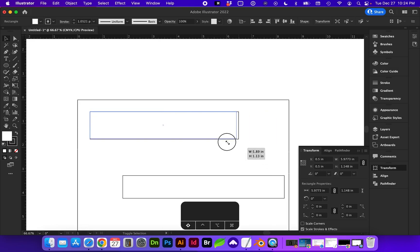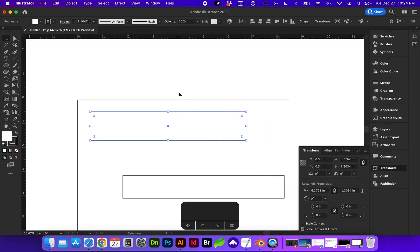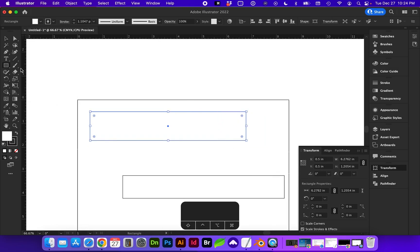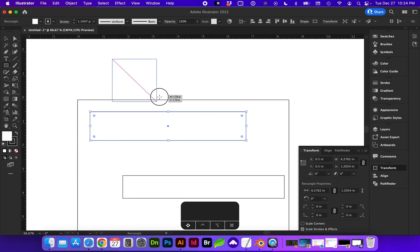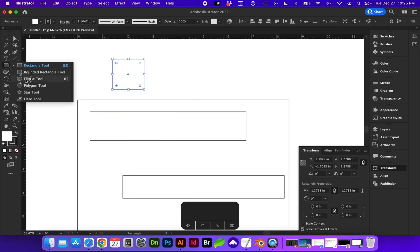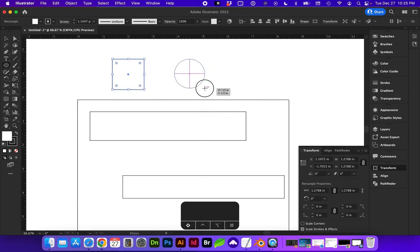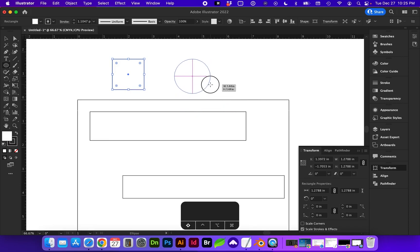So I'm holding down shift right now to keep the proportions. So whenever I create a new square or rectangle to make it a square, I will hold down shift, click, and drag to constrain the proportions. If I'm creating an ellipse or circle, I will use shift as I click and drag to constrain it to a perfect circle size.